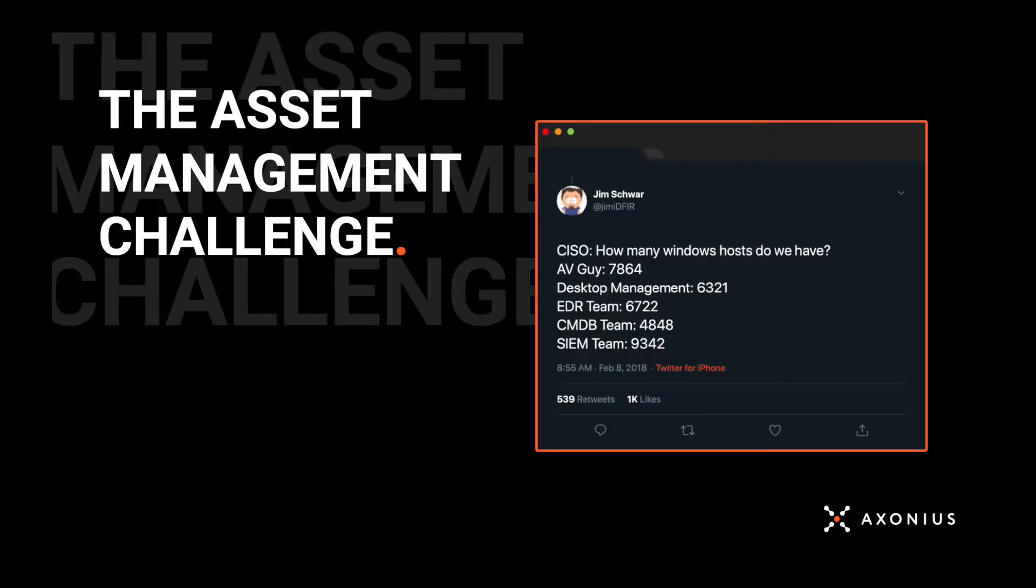We say that we're automating asset management for cybersecurity. When it comes to the problem we see, we think it can be summed up in just one tweet. The CISO asks how many Windows hosts do we have, and depending on who they ask, they get a different number.